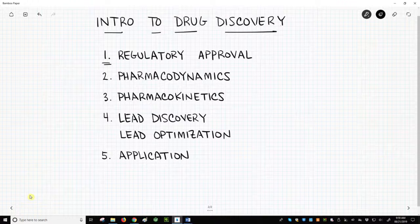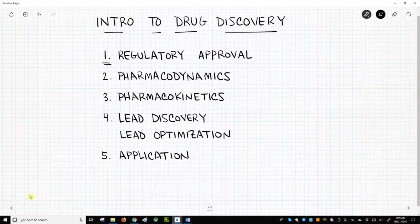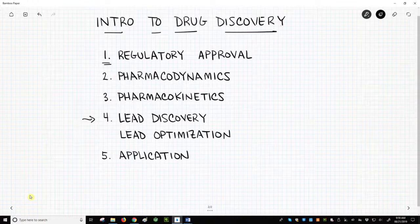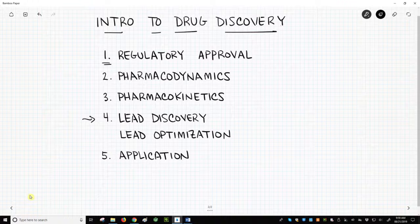Third, we will discuss pharmacokinetics, which is how the drug gets to and from its site of action. Finally, with all these concepts in hand, we will be ready to talk about lead discovery and lead optimization, which are the steps for finding and improving the drug properties of a molecule.